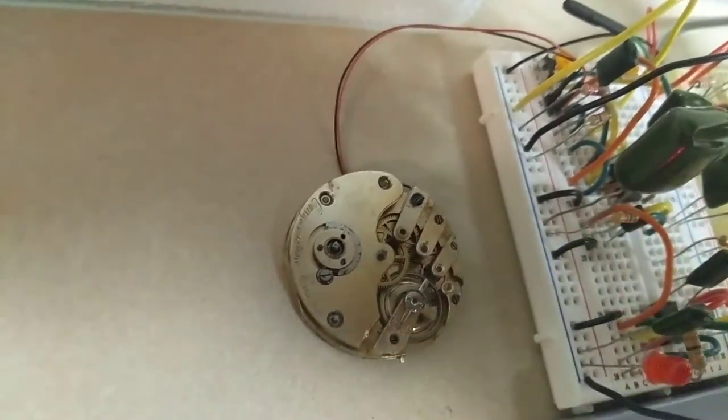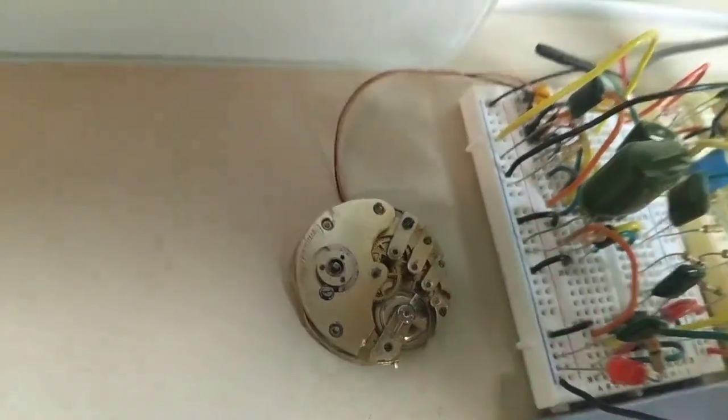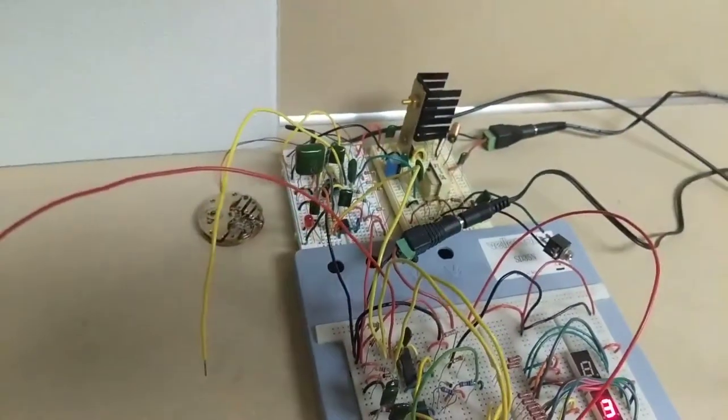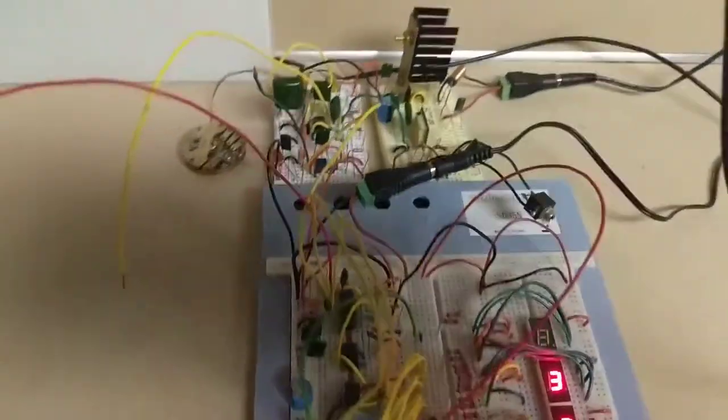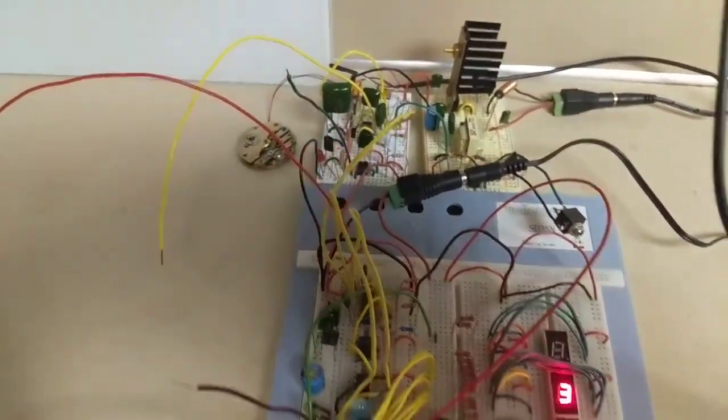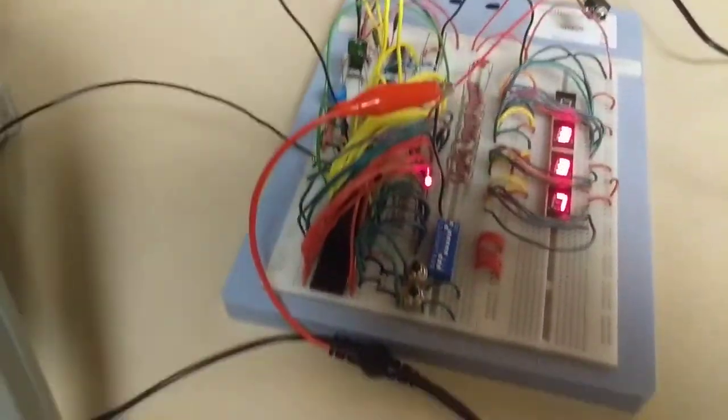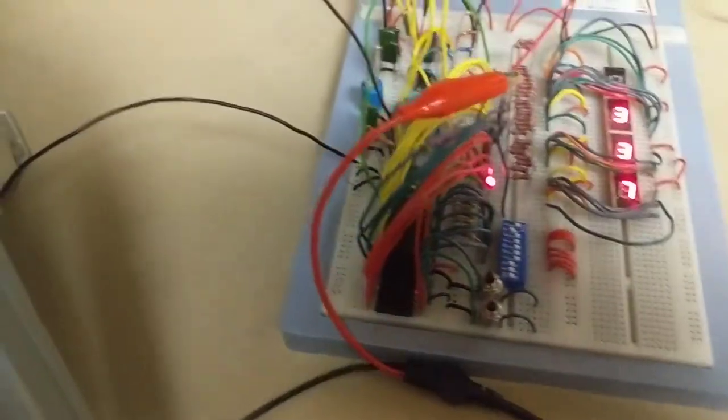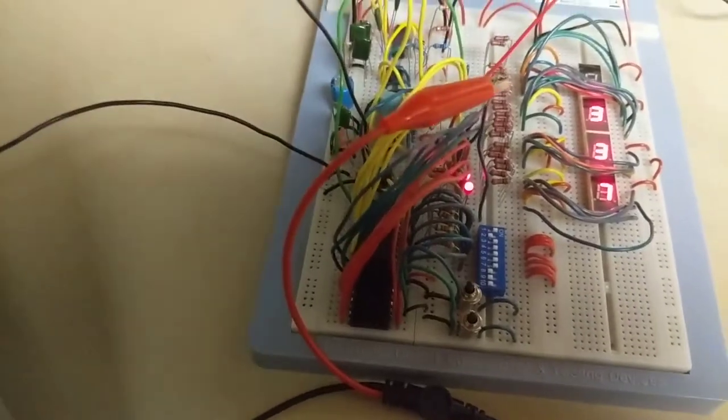This watch actually has to be wound with a little key. Grab that really quick. I mean, obviously, it's a pocket watch movement. It has to be wound. So I'm trying to dig out this little key set.